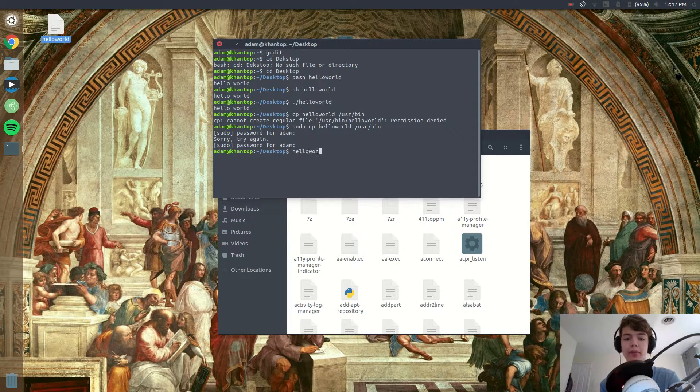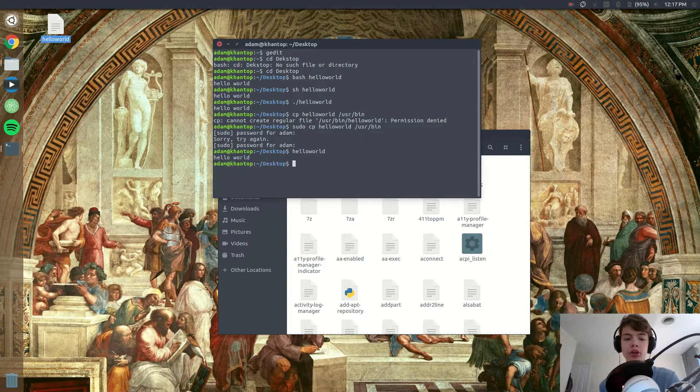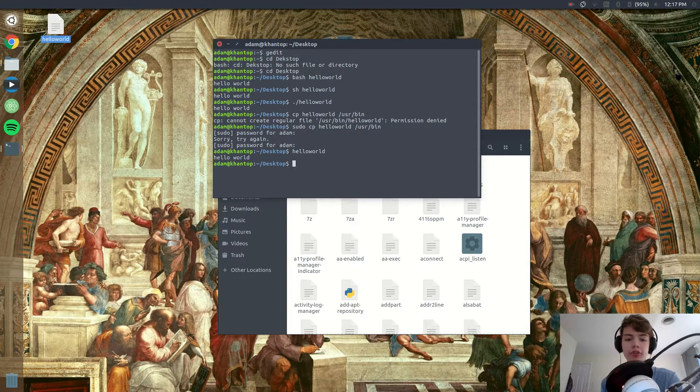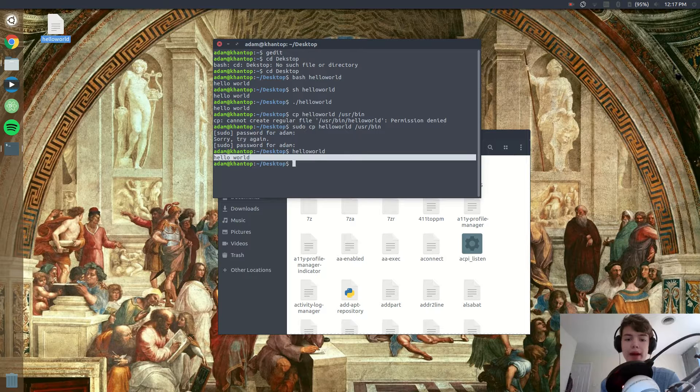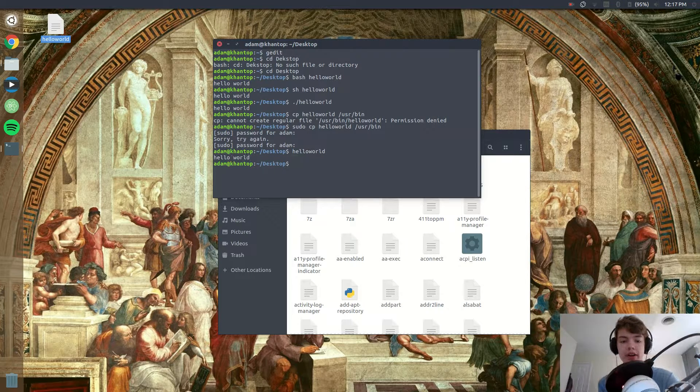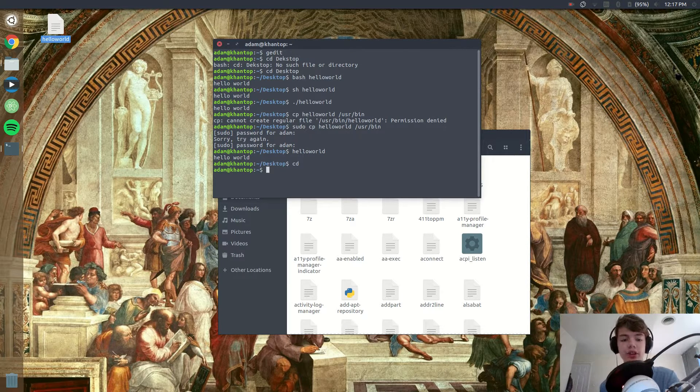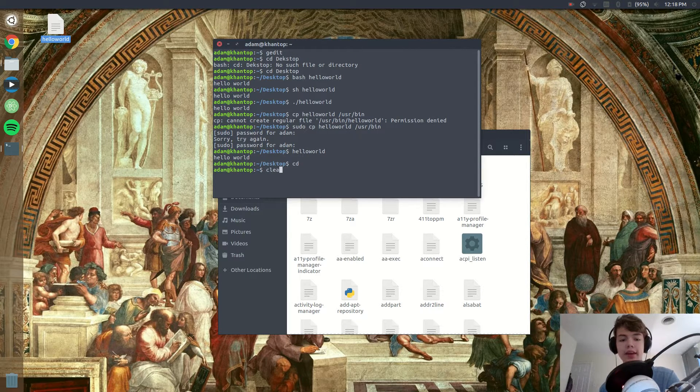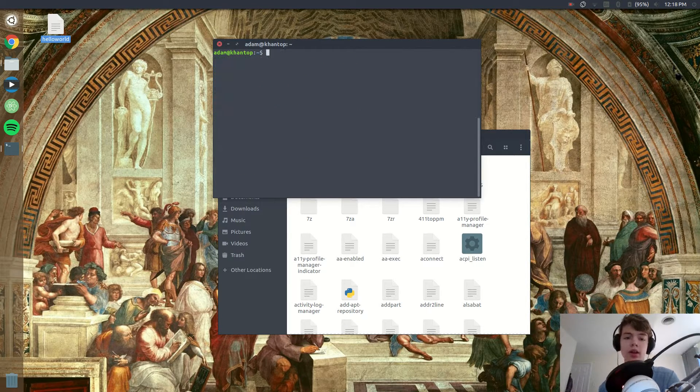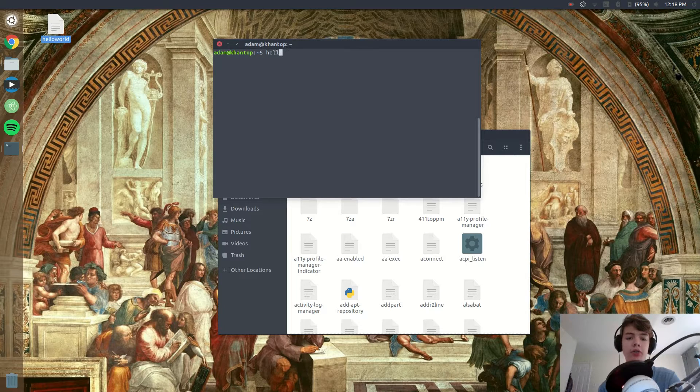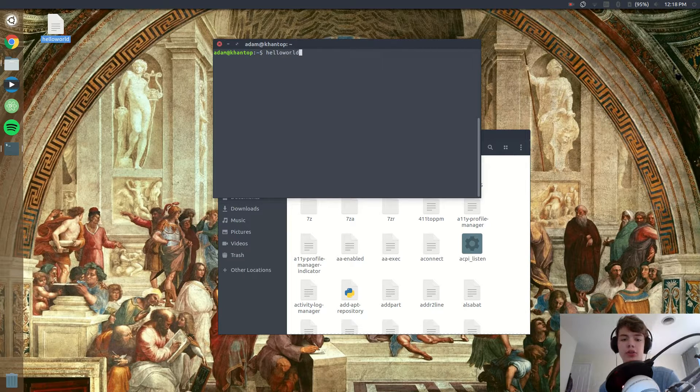Alright, so we've successfully run the command. So if I type in hello world you'll see it runs and I didn't have to put bash or sh or anything. And if I do cd and I type in hello world you'll see that it still runs as a regular terminal command.